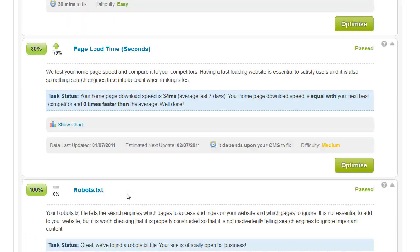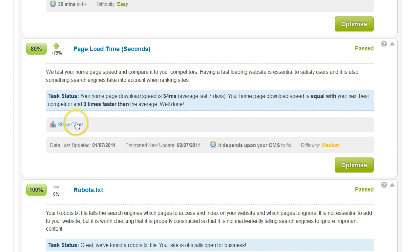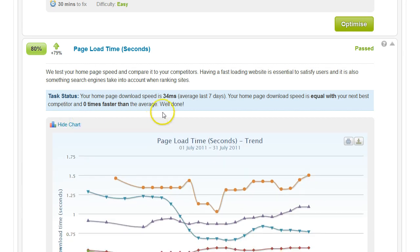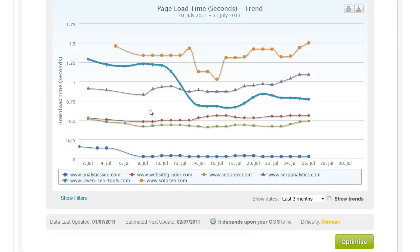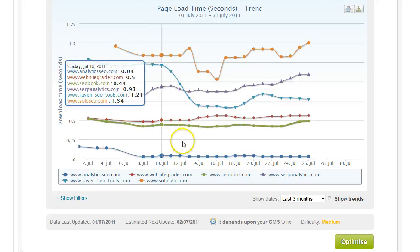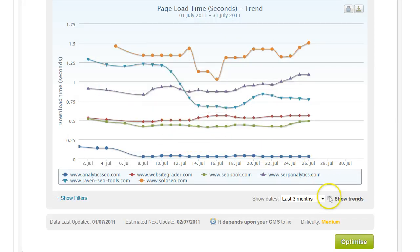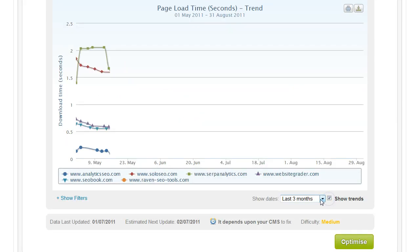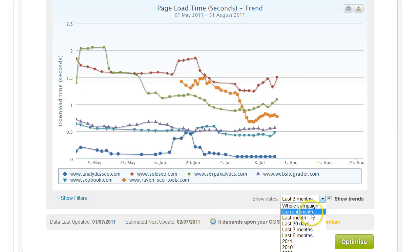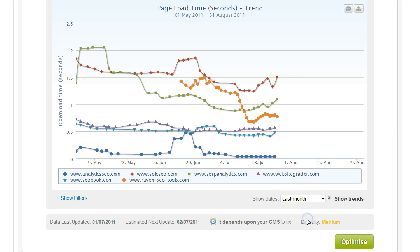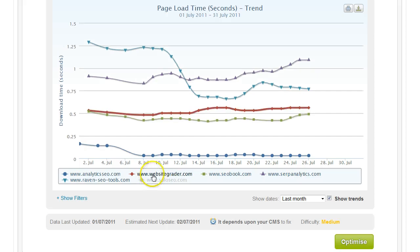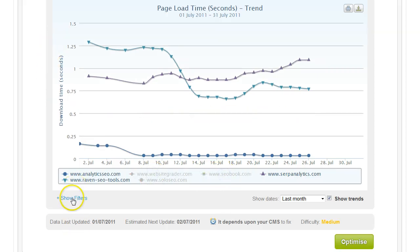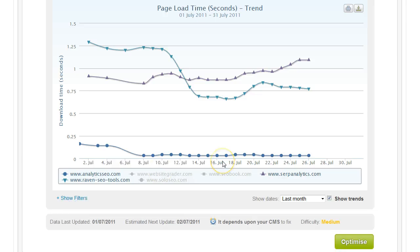You'll also see that some components have graphs, not all. Some have tables. We always try and compare your results to your competition where this is relevant. And you can see here that we've got the page load time over time. You can select trends. You can change the date. If there's no data in date range, it will tell you so. And you can turn different competitors on and off and the scale adjusts automatically on the charts. You can also do that using the filters on the left-hand side.